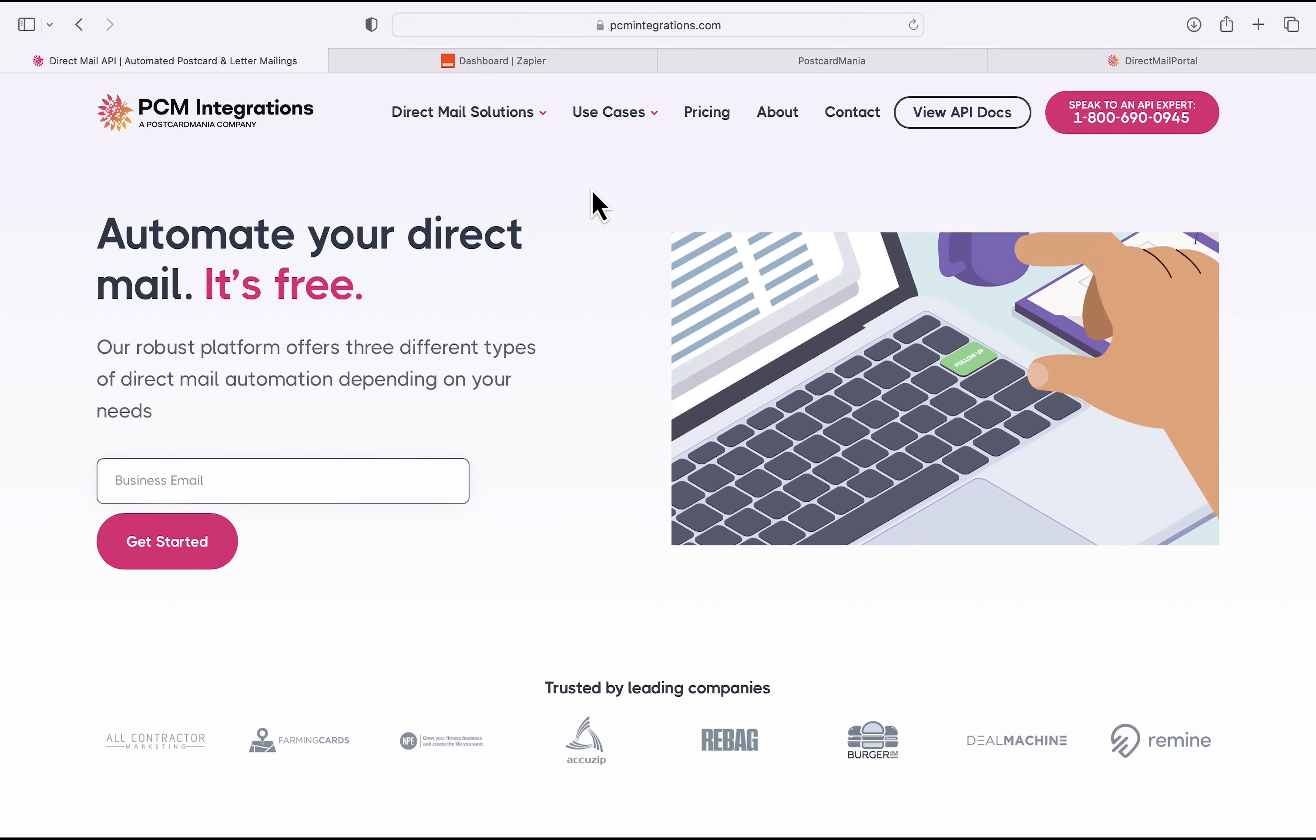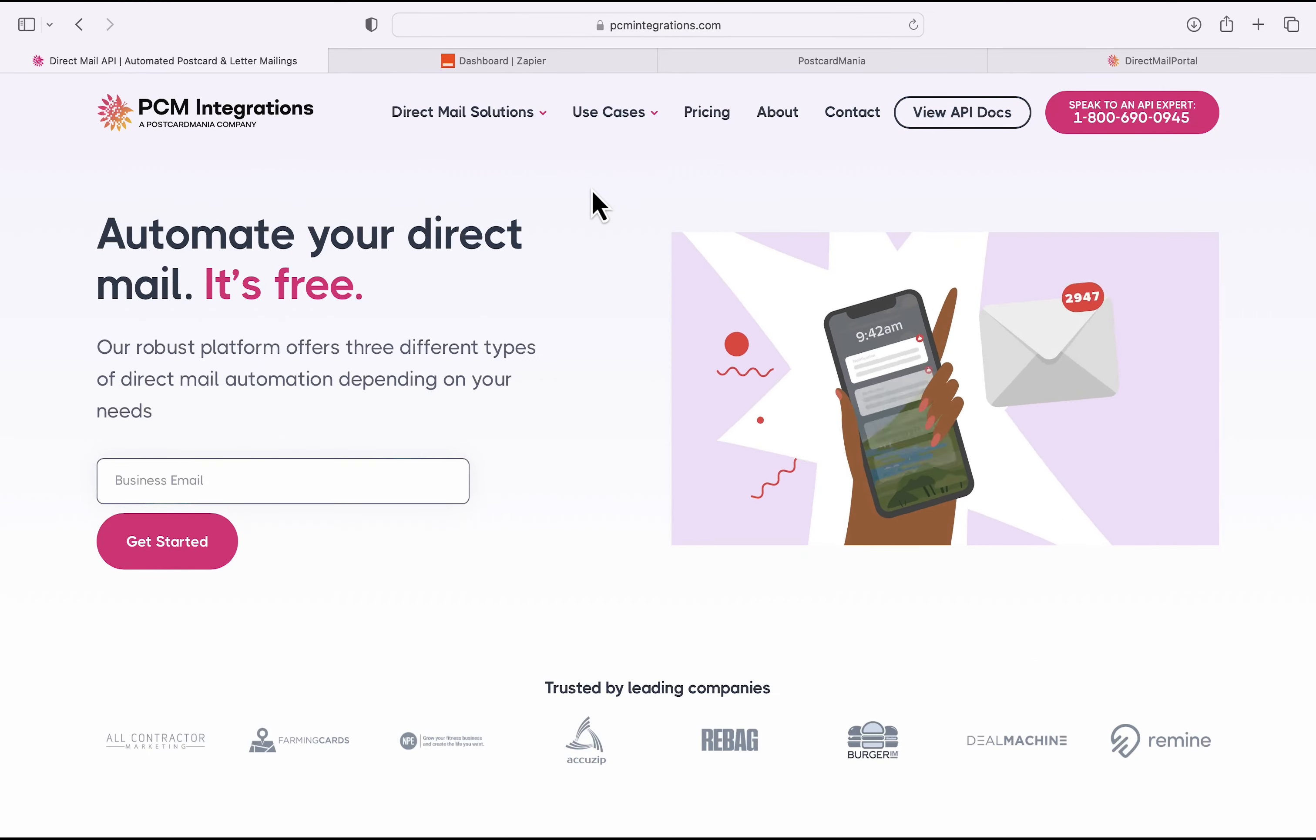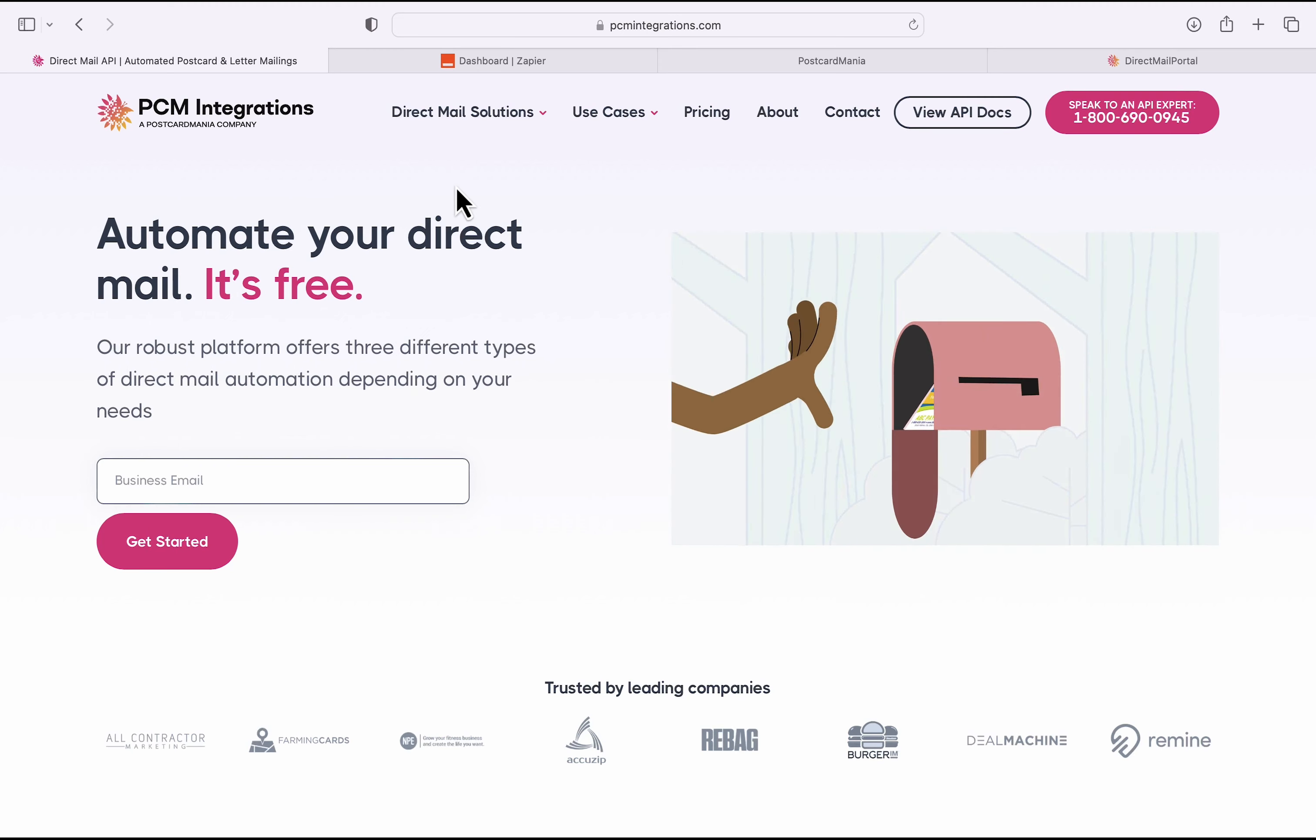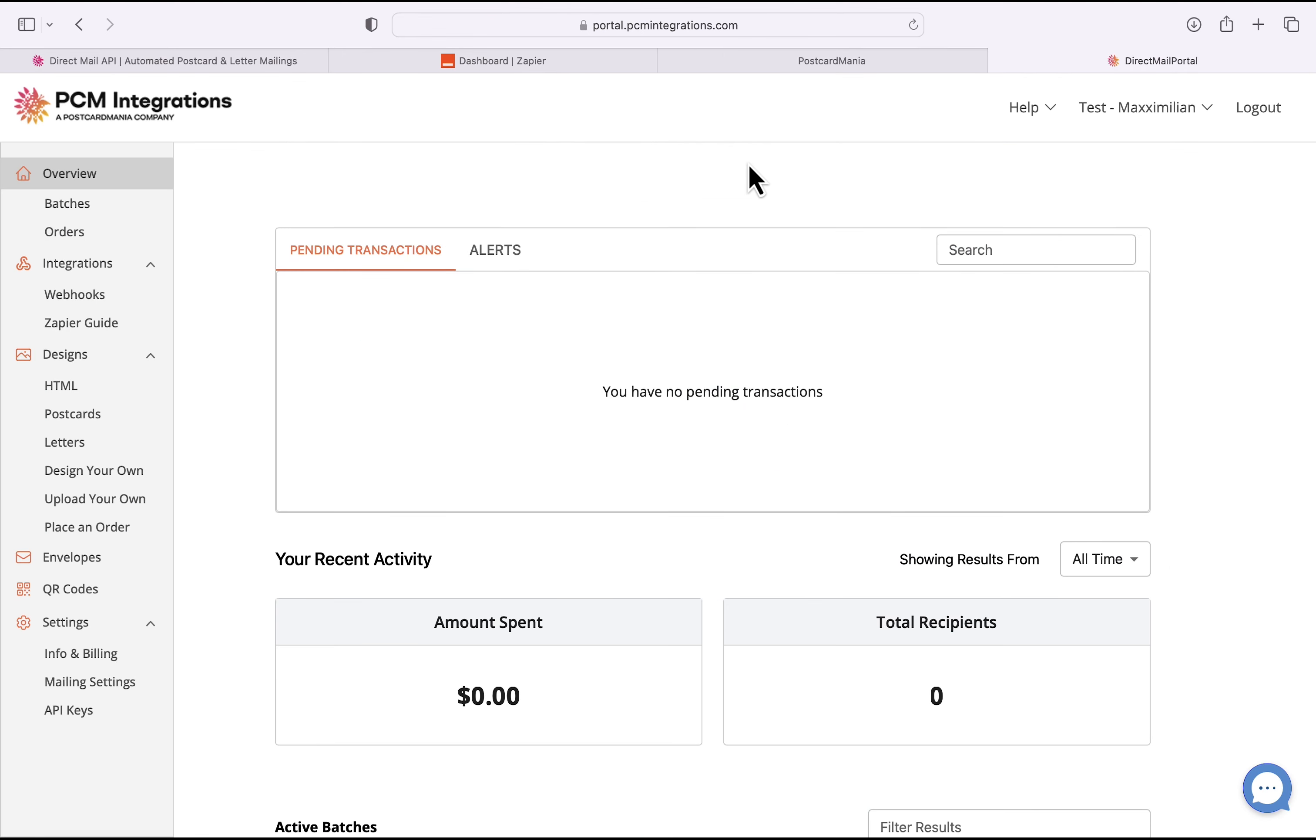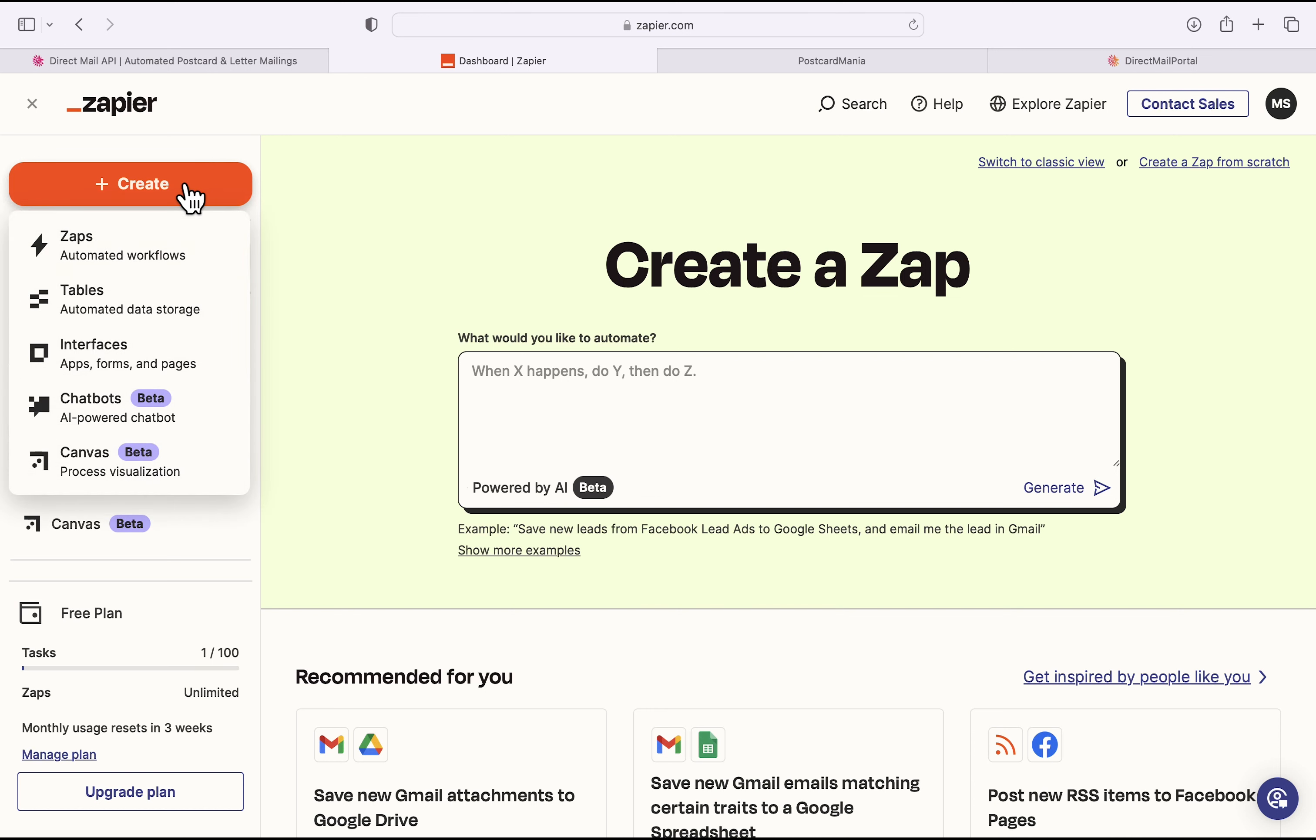To complete this integration, you'll want to make sure you have all three accounts set up. These are your Zapier account, your GoHighLevel CRM, and of course, your PCM Integrations portal. To begin this integration, I'm going to have you start by going to your Zapier dashboard. From here, we'll have you click on Create and Zaps.